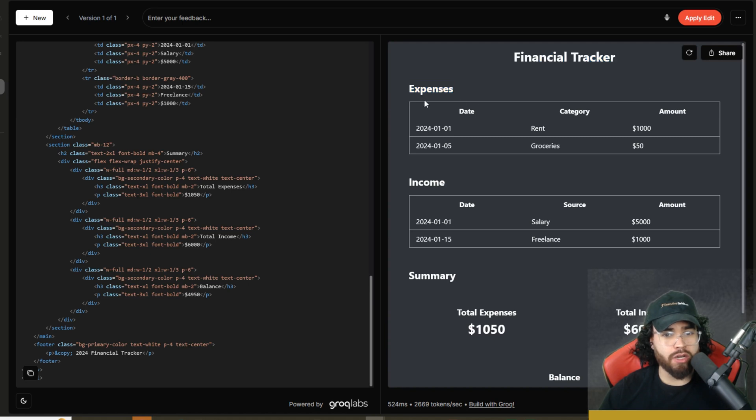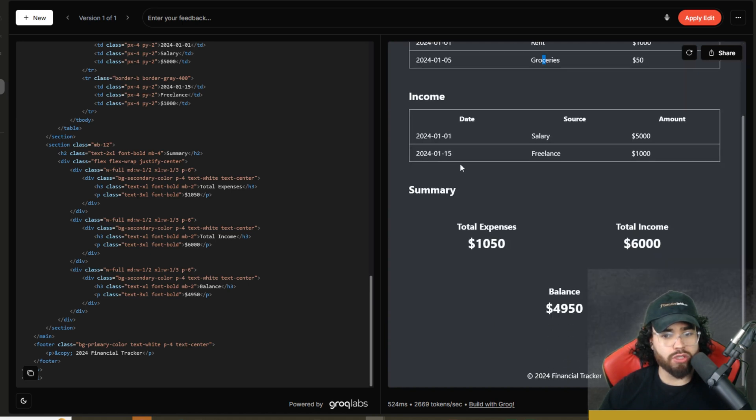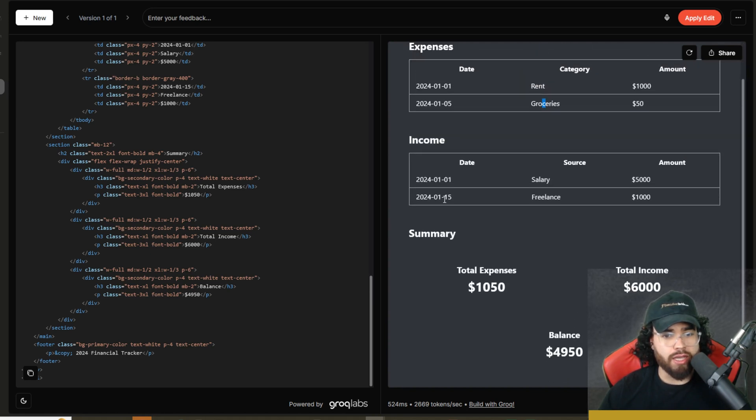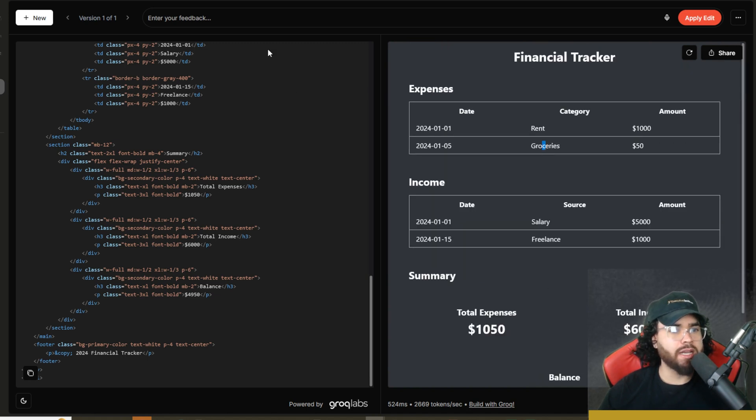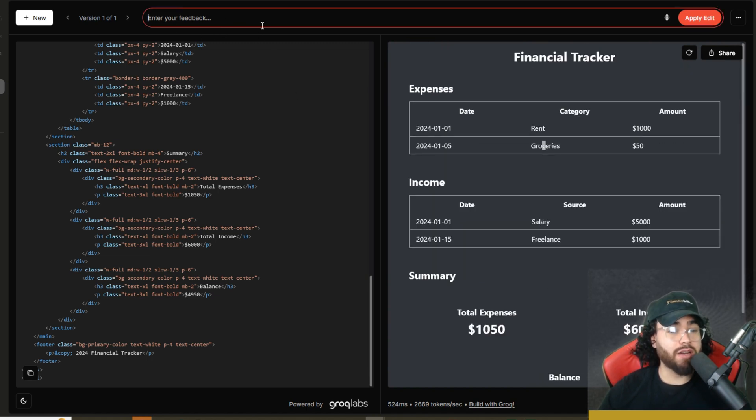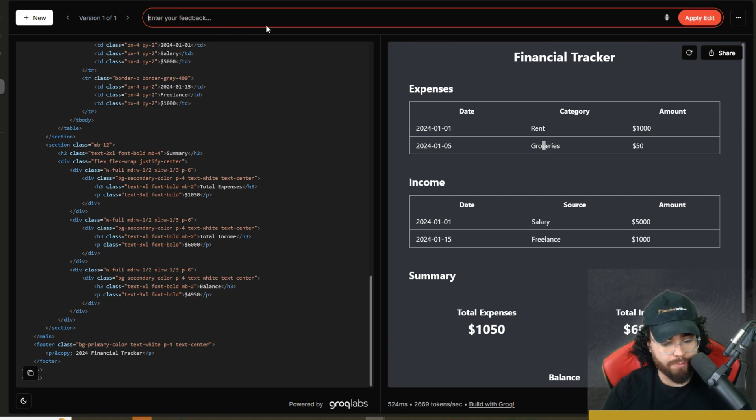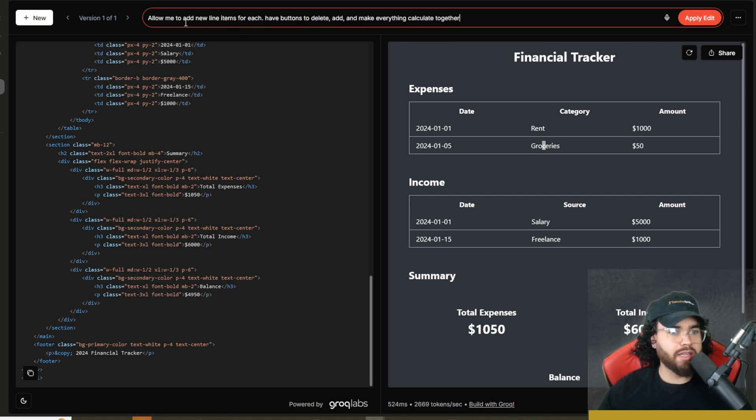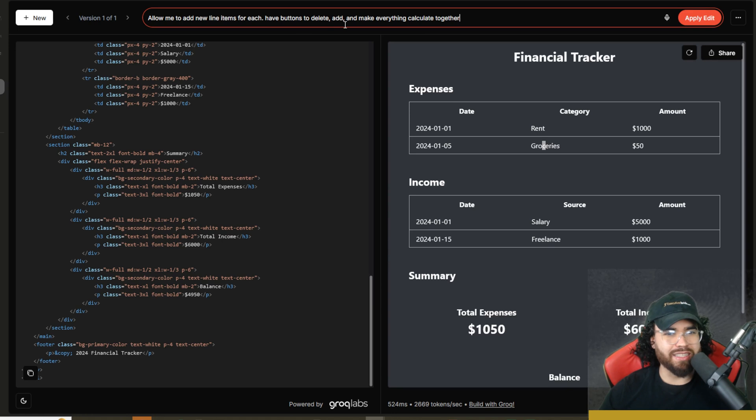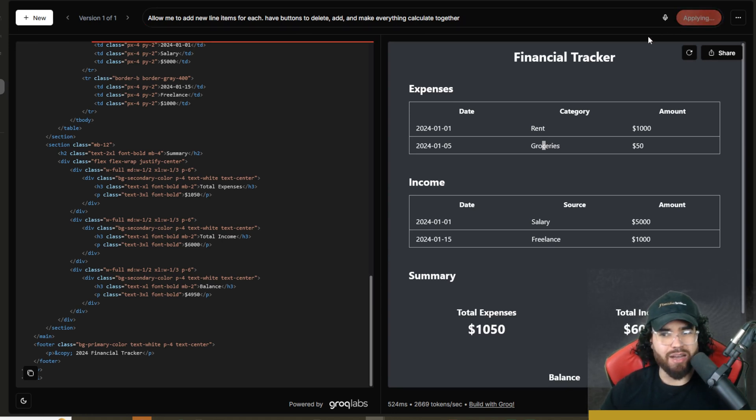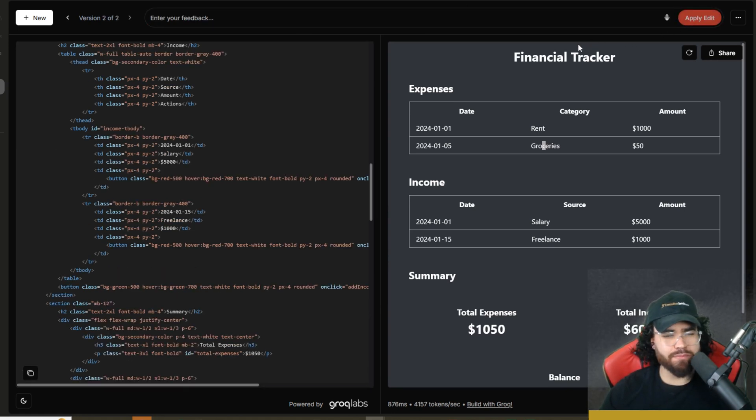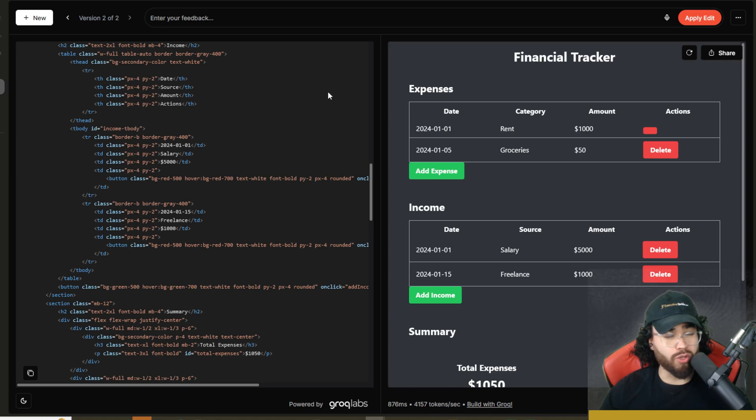As you can see here, financial tracker, expenses right here, groceries, income, summary, total expenses, total income, balance. Now we can actually enter our feedback right here, which is really nice. So I'm saying allow me to add new items or new line items for each, have buttons to delete, add, and make everything calculate together. Let's go ahead and click apply edit, and boom, look how quickly that was. That is really fast.